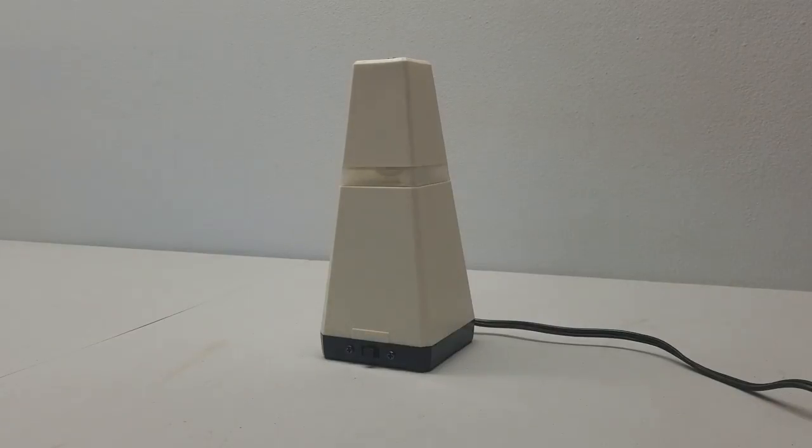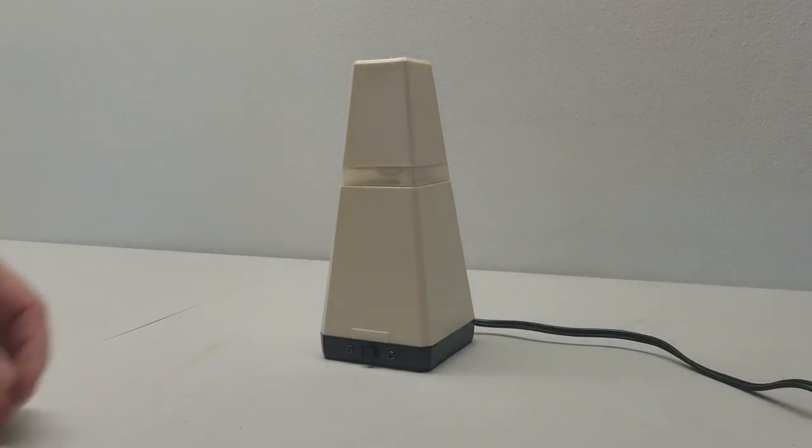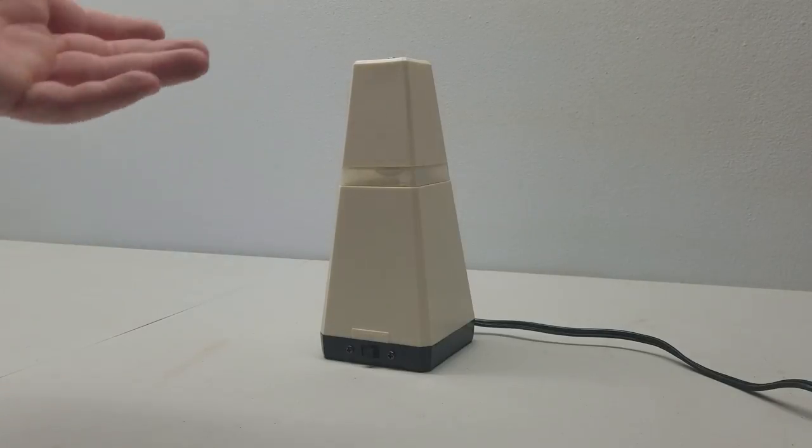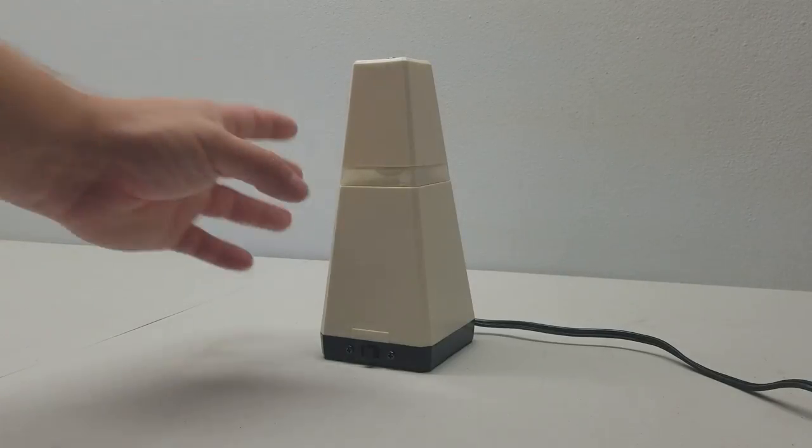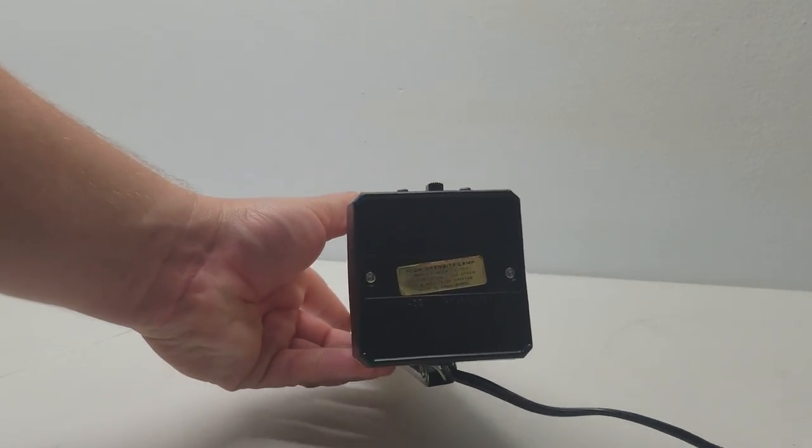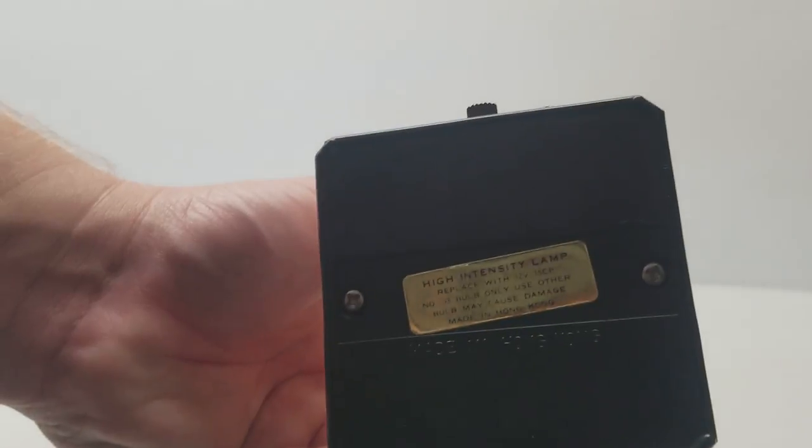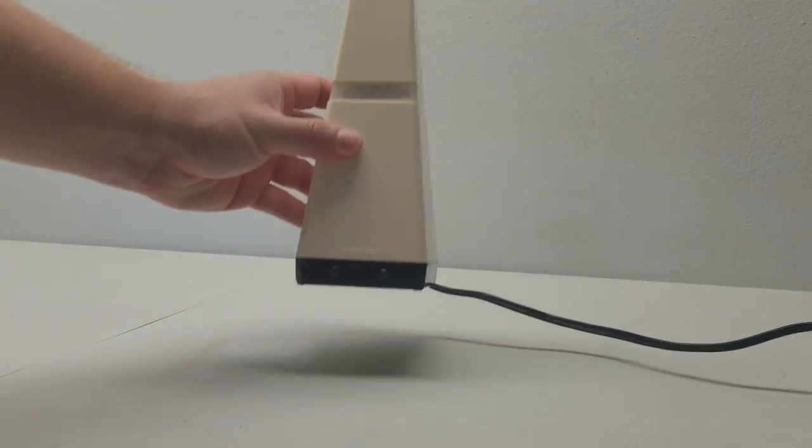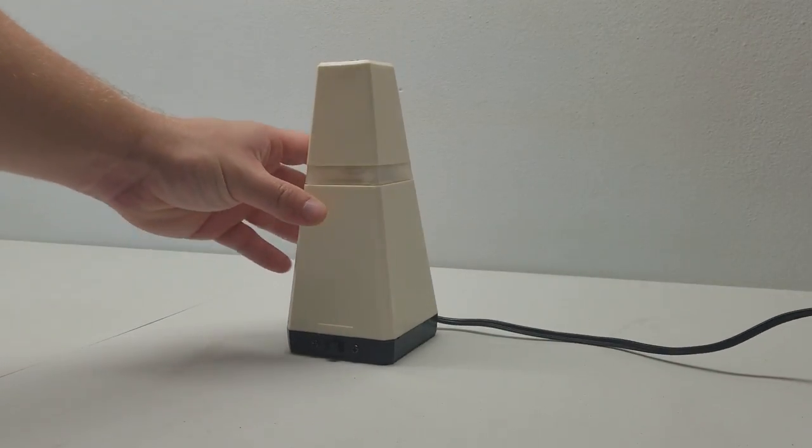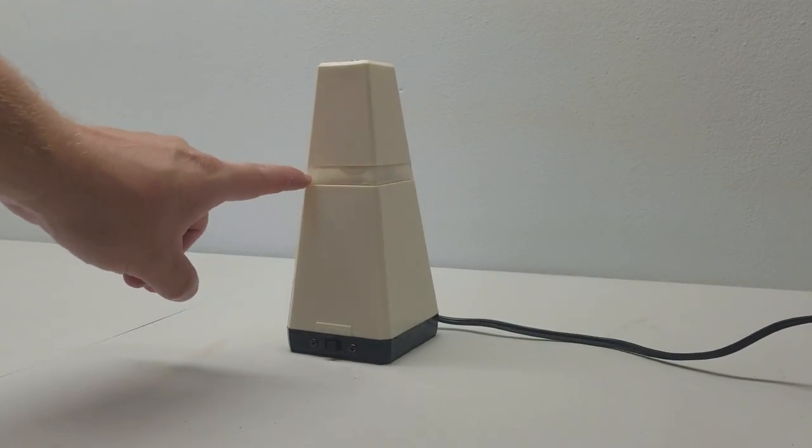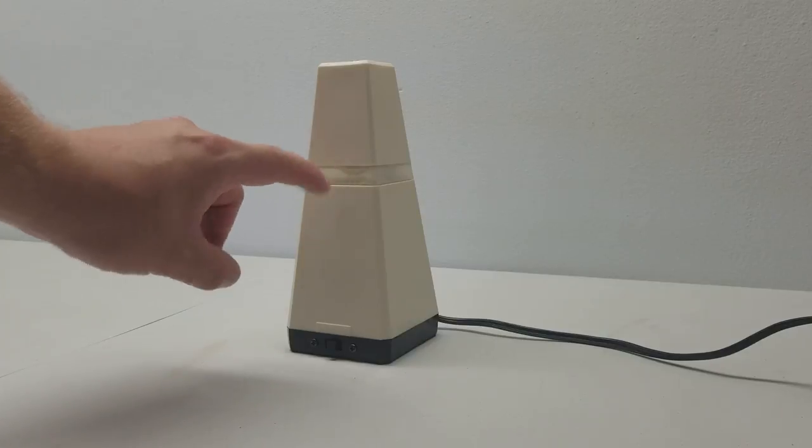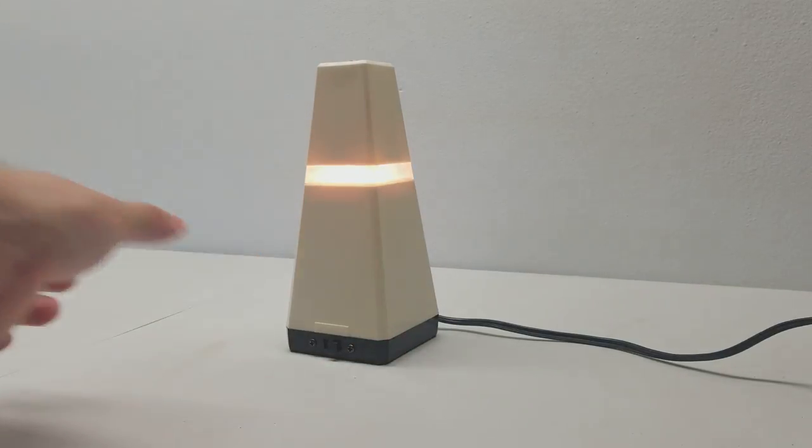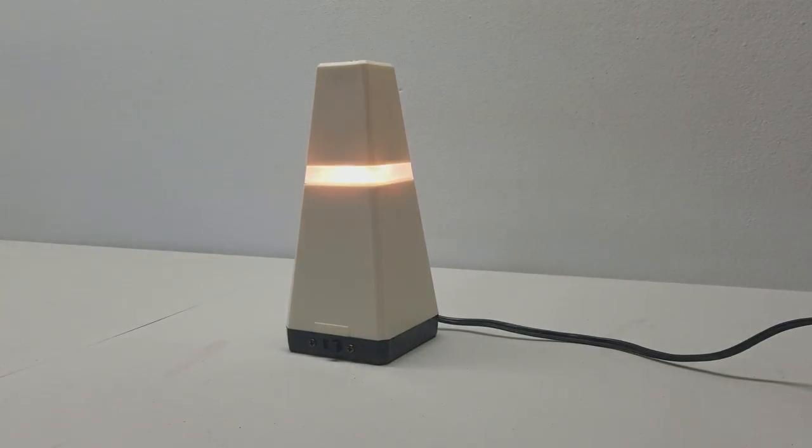We have this little vintage retro plastic pyramid light here. There's no brand on it. It does say on the bottom Made in Hong Kong. It's a high intensity lamp. One thing I really like about this that's a little rare with this item is this translucent band that goes around here. It pretty much makes it function as a nightlight.